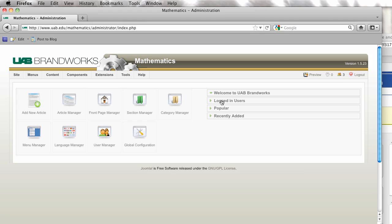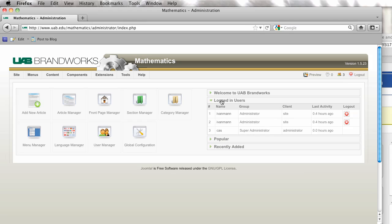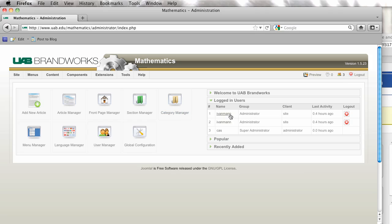But I want to go over here and choose the logged in users option and click there. As you'll see, you are actually logged in to the site twice.